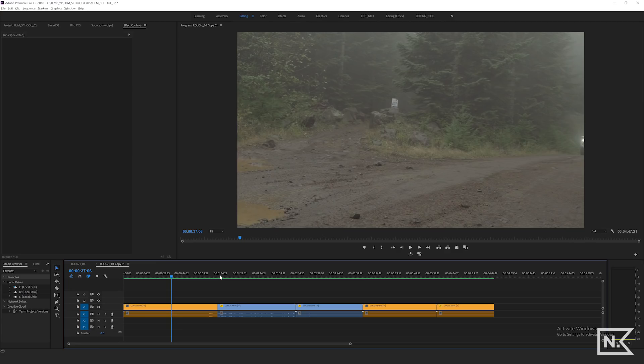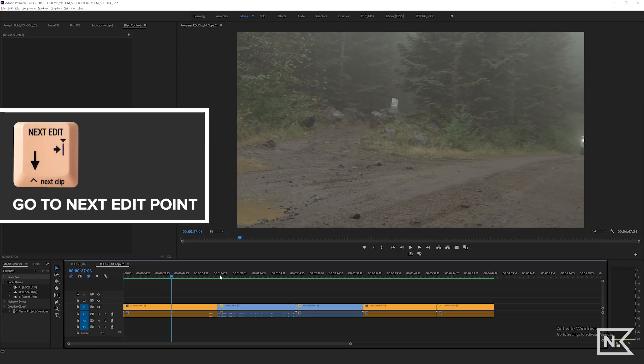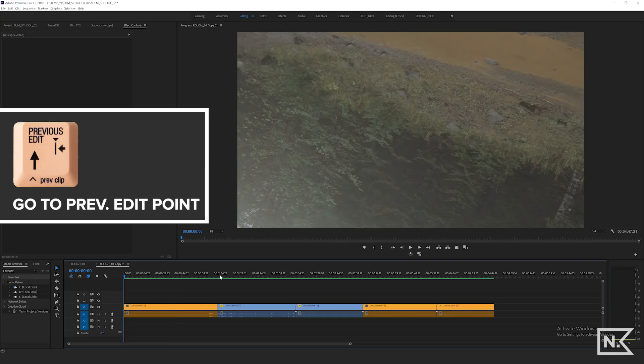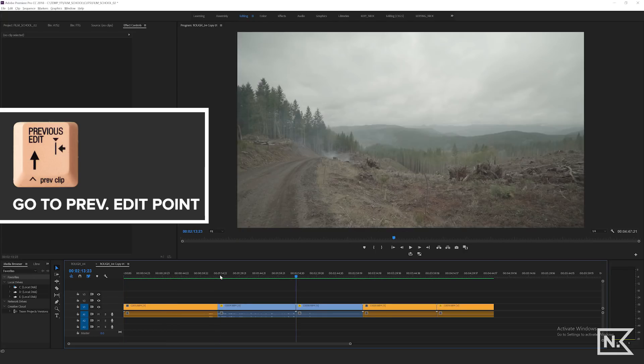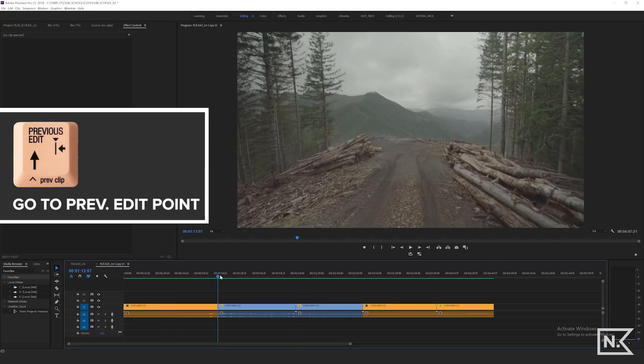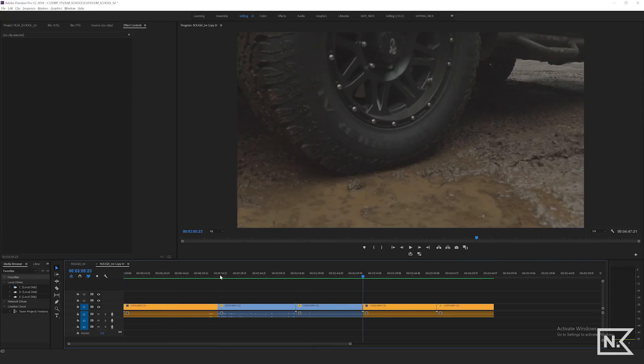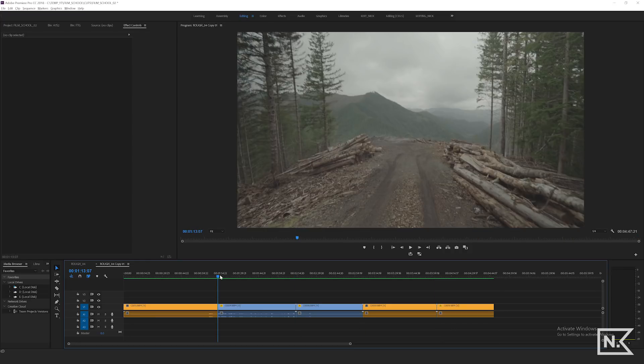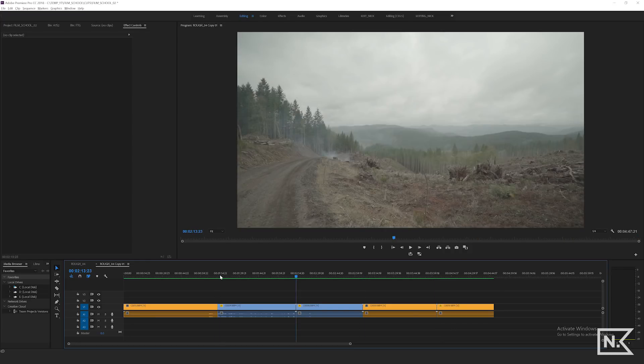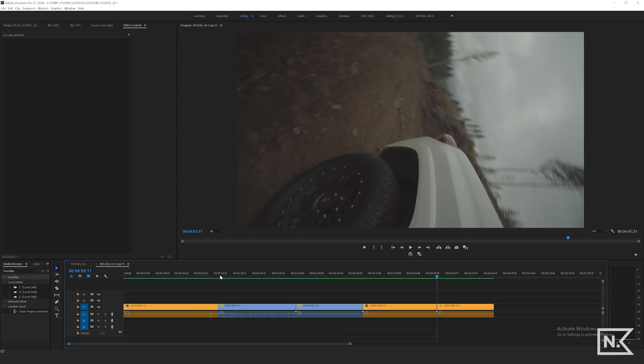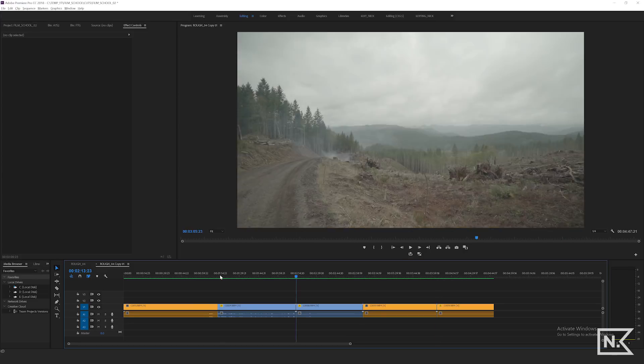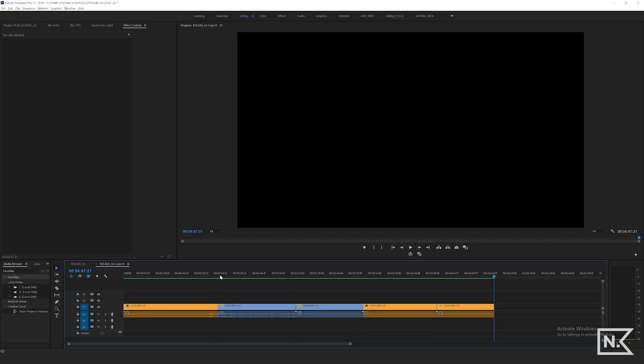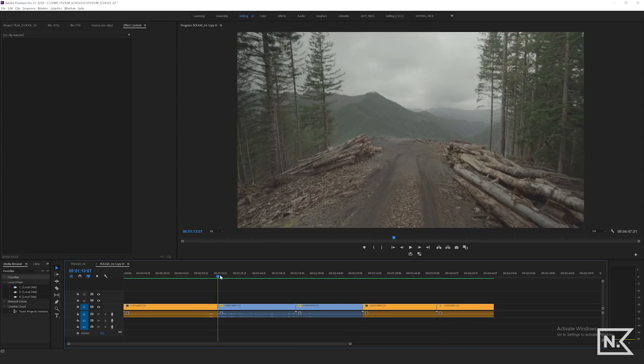Alright, so keyboard shortcut number one is go to next edit point and go to previous edit point. You're gonna use your up key and your down key, and it's going to jump from the edit point, the front and end of your clip, super fast. I use this to navigate my timeline, especially if I have a lot of clips to jump around from one to the next. It's extremely useful.